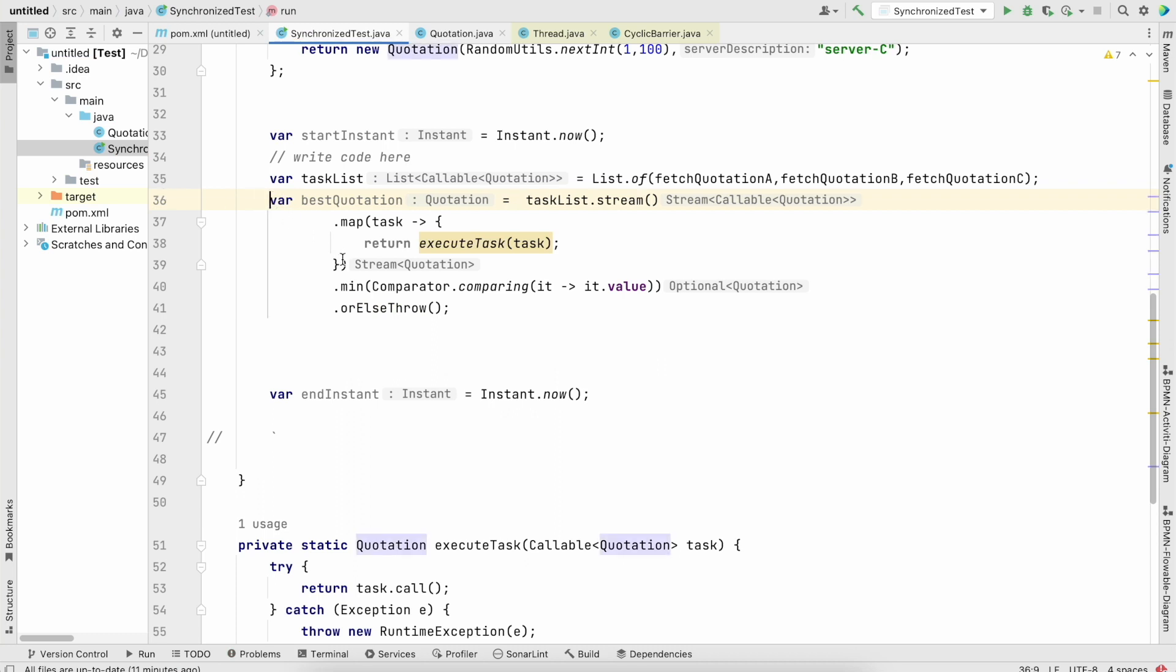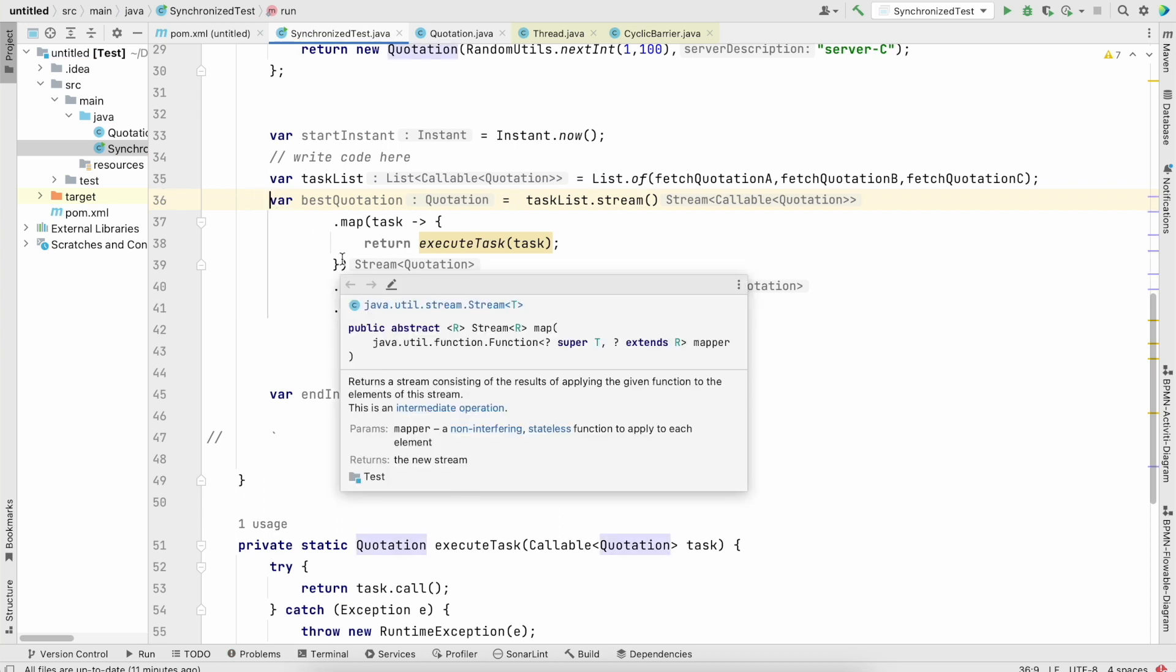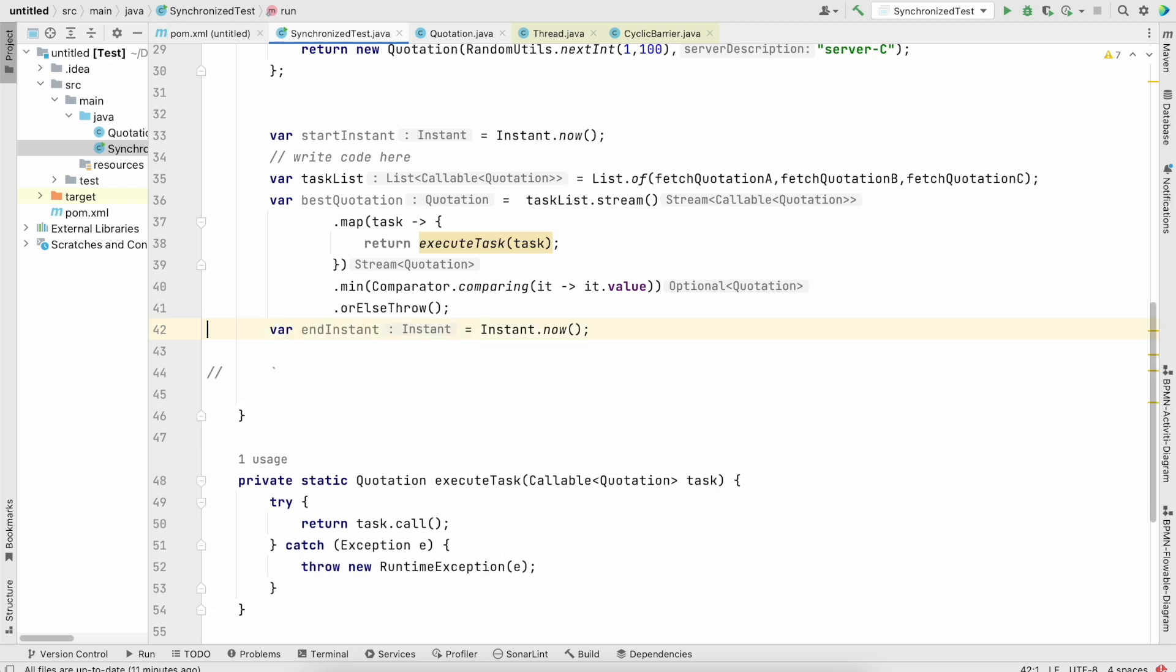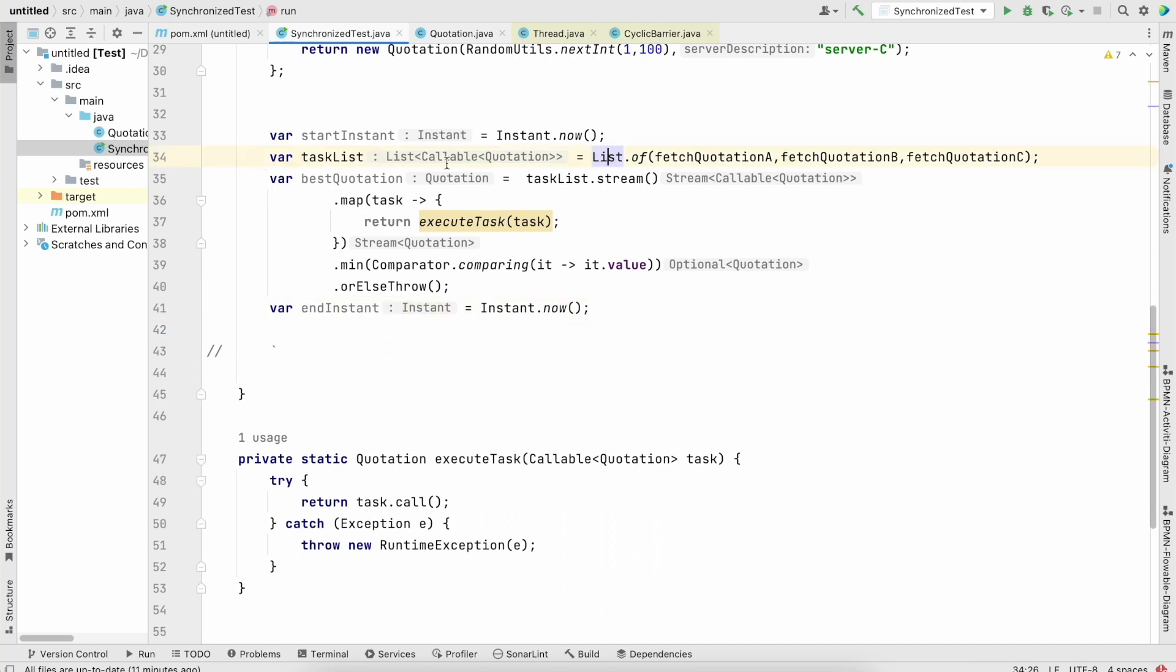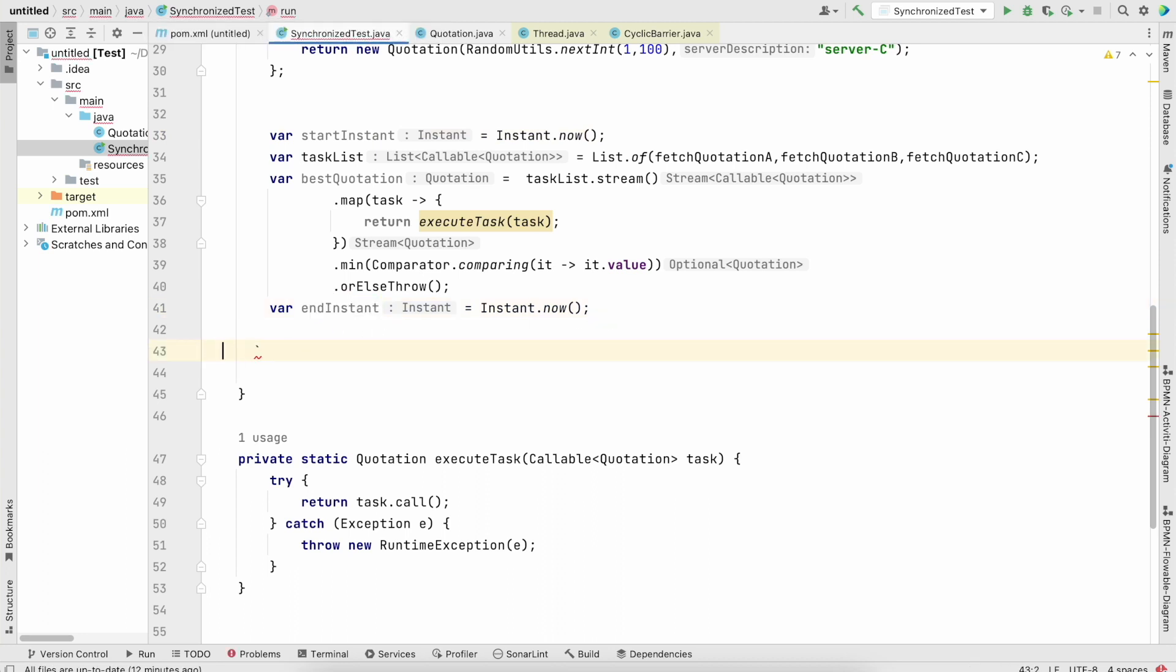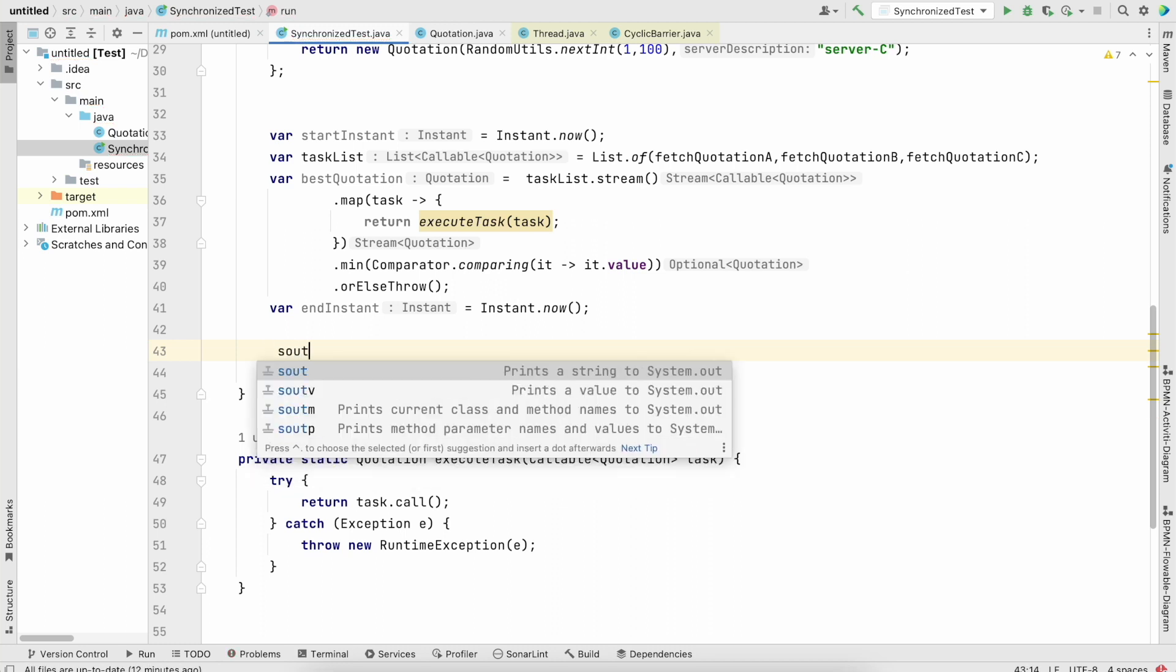And then we could just have our best quotation, which is really what we really need to find. And now this is a very classic example how to calculate the time of this operation, so we have the start instant, we have this end instant.